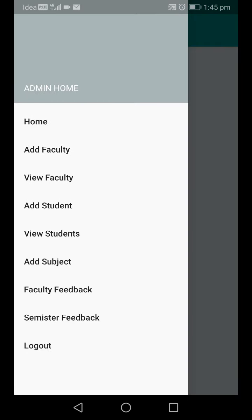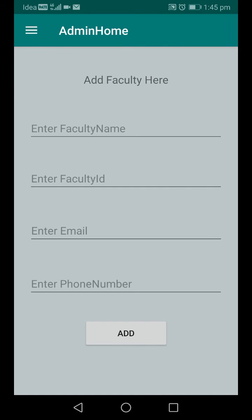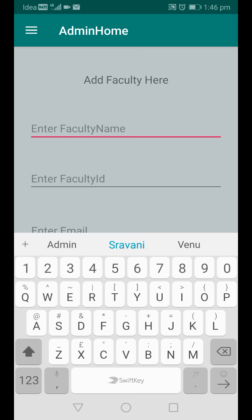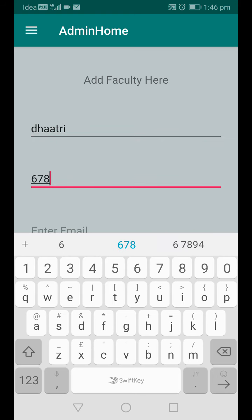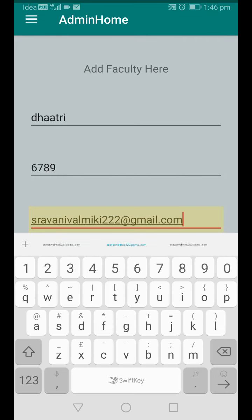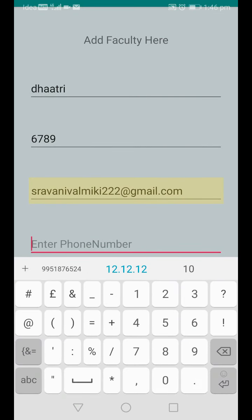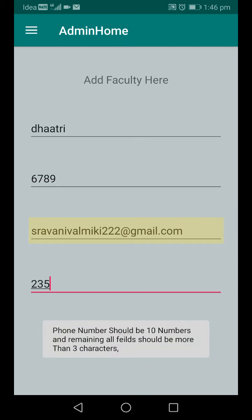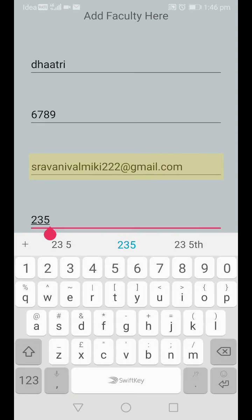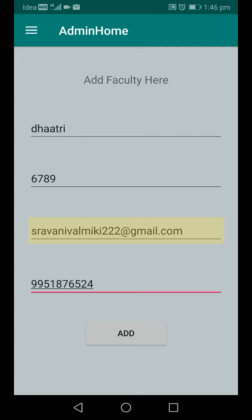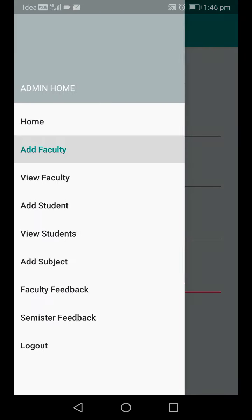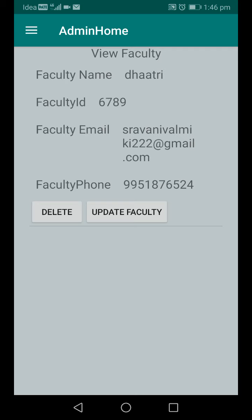After logging in, admin can add faculties who are working in the college. The add faculty form has fields like faculty name, faculty ID, faculty email, and phone number. For example, I'm entering faculty name 'three', faculty ID '6789', email, and phone number. Phone number must be 10 digits — if not, it shows a validation error. After entering correct details, clicking 'Add' shows 'Faculty added successfully'.